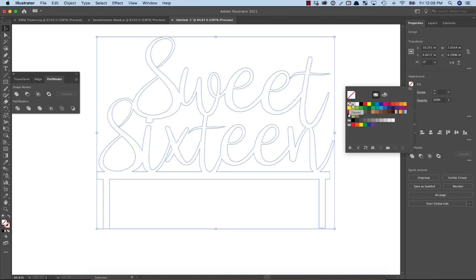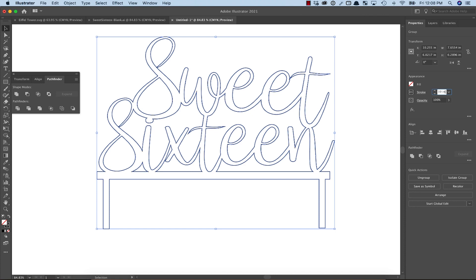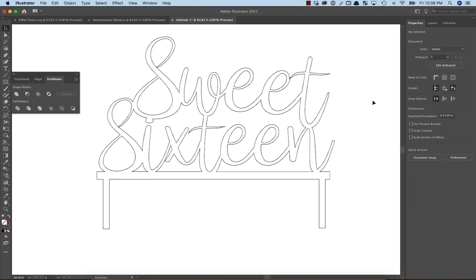Then, let's remove the fill color and add a half point stroke to the design. Just save it as an SVG and it's ready for the Glowforge.